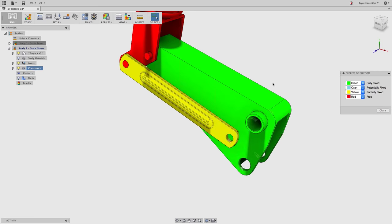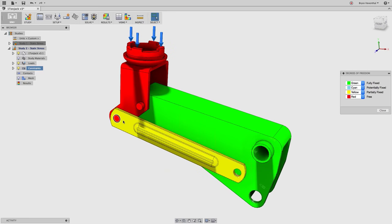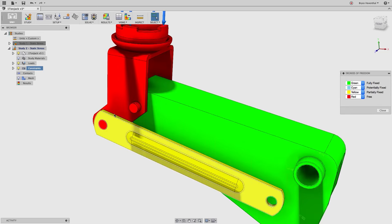Assembly contacts are probably one of the most confusing things for FEA beginners. The bad news about FEA: joints, mates, or whatever you call them from your design tool do not carry over to the finite element analysis area. Right now all components are just floating in free space. I need to tell how each component interacts with the others — that's what assembly contacts are used for.